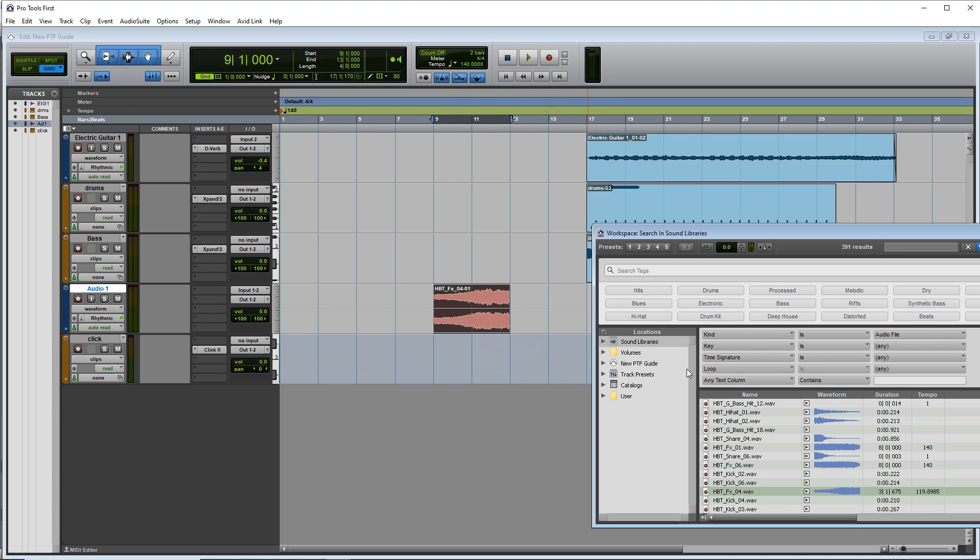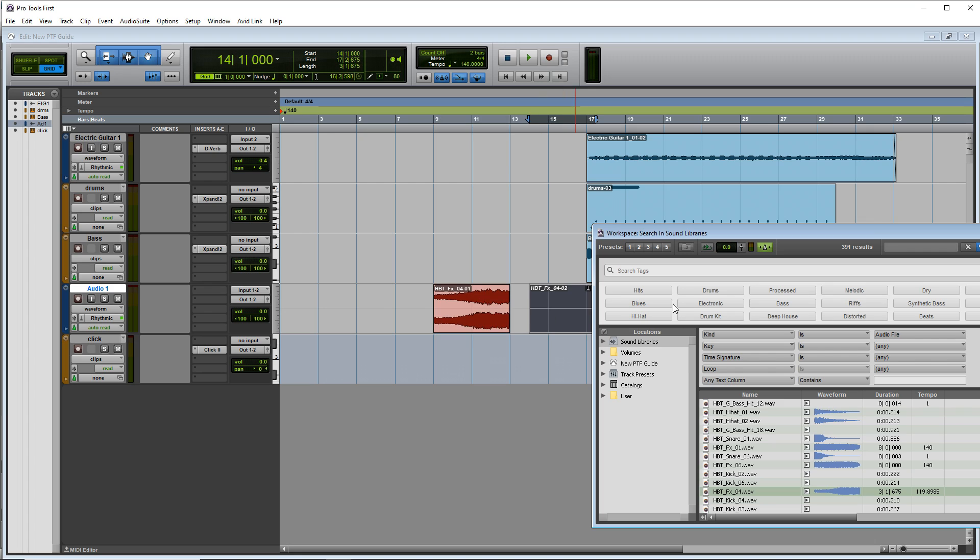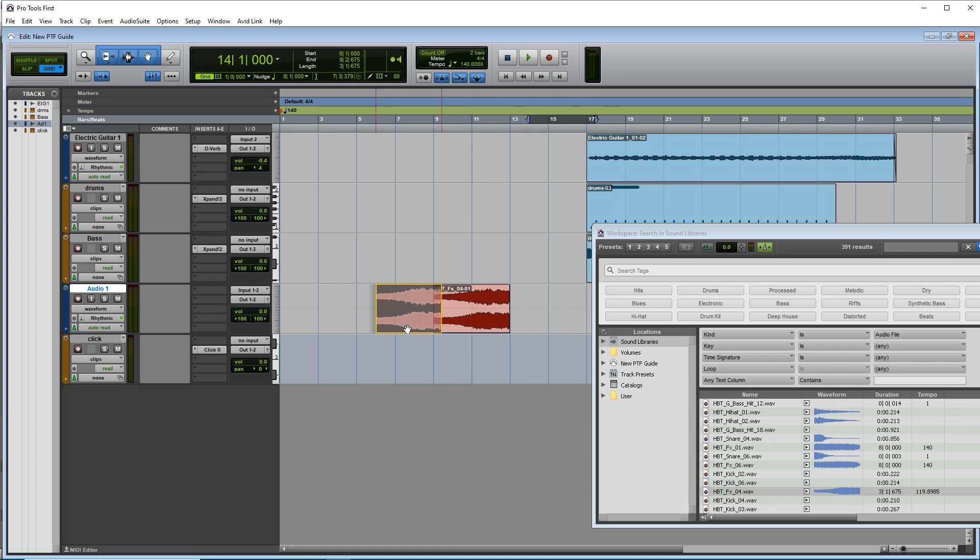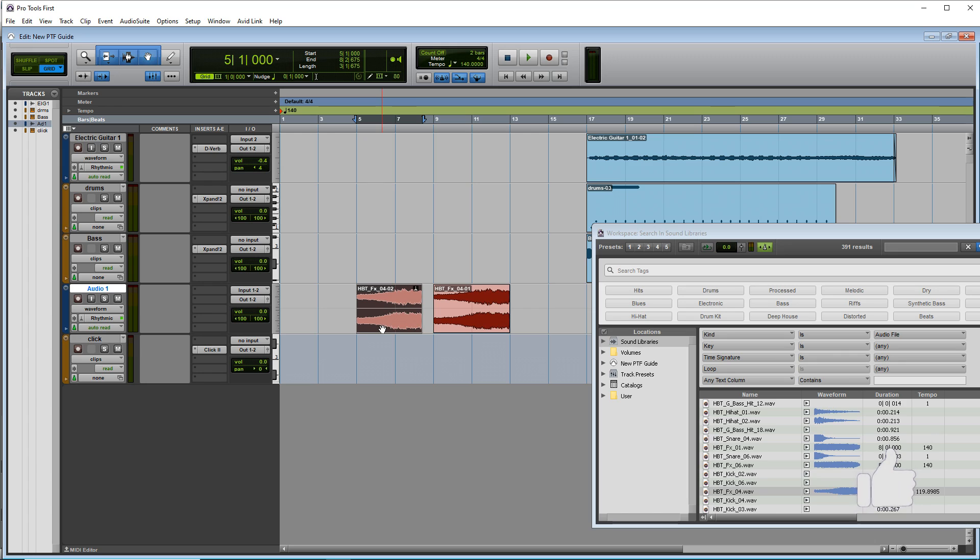You'll notice some of these have their own tempo. So if you click and drag it in like this, it's going to have its own tempo. But if you click this button right here and click and drag it in, you'll see that the size is, the length is different because now it's taking on the tempo of our song.